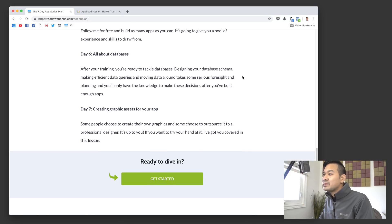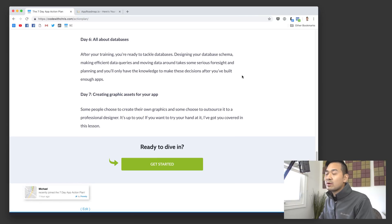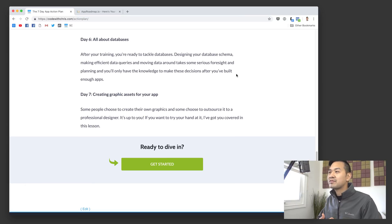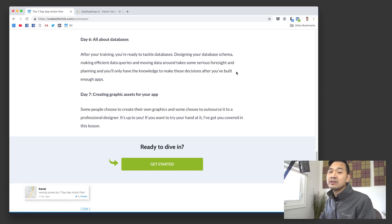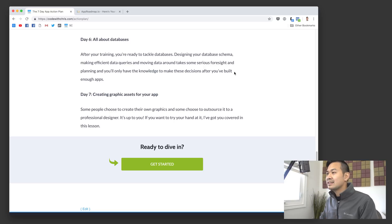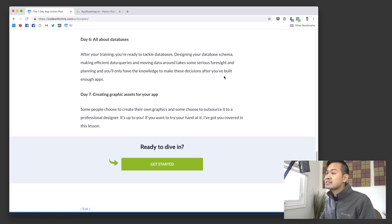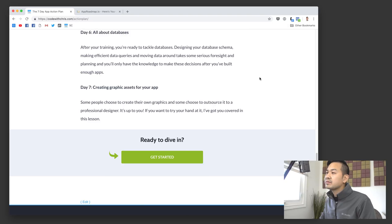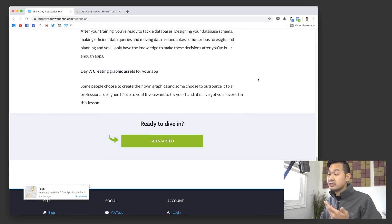Day six is all about databases. People always have questions about databases and how do I get one for my app? How do I use one? Day six will tell you some of the options that are available, some of the differences and pros and cons and stuff like that. Day seven is about creating graphic assets for your app if that's what you're interested in doing.